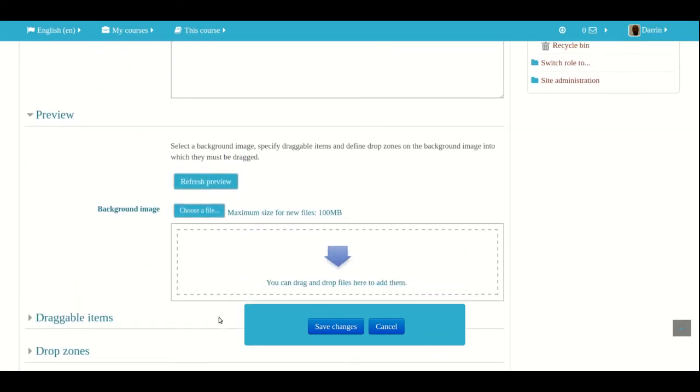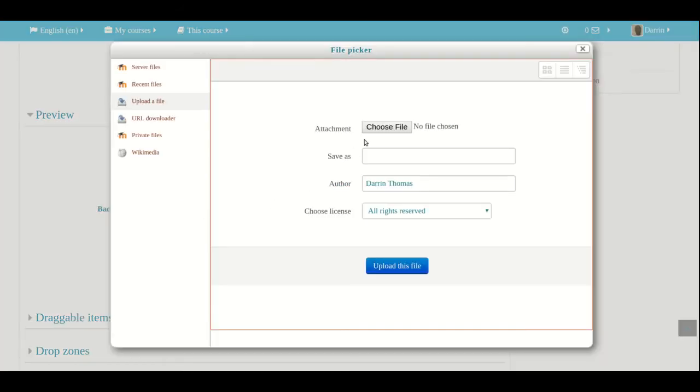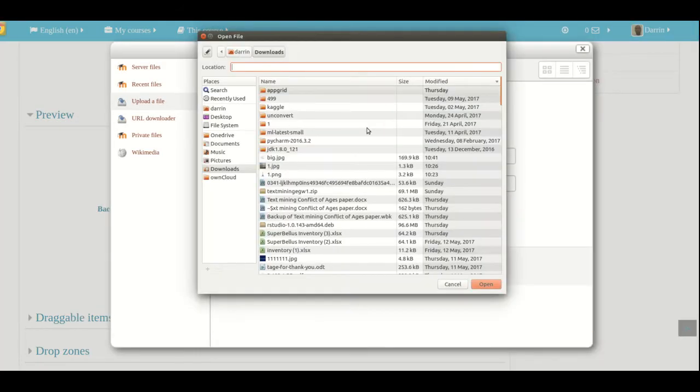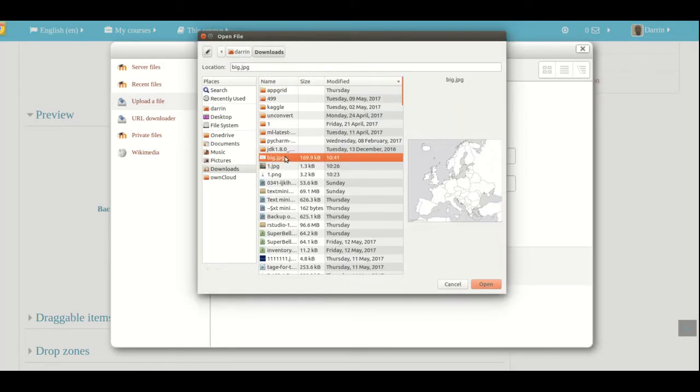So I have a name, I have the question there. And now I need to upload my image. So the first thing I need to do is upload my background image. So I'm going to do that. Choose file.